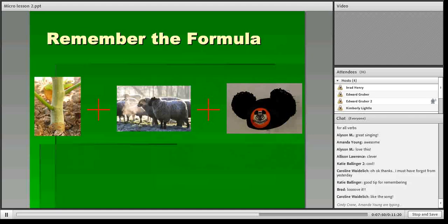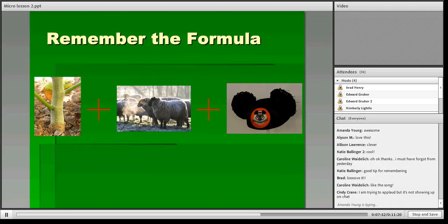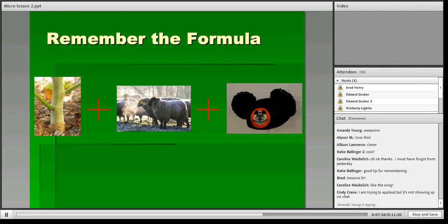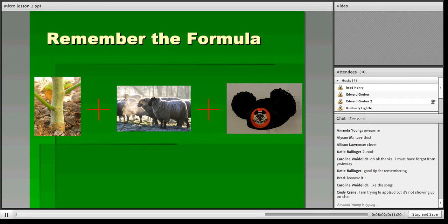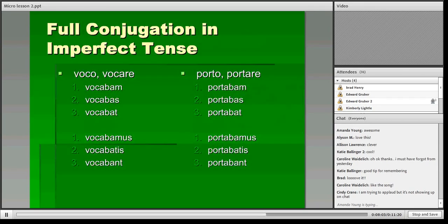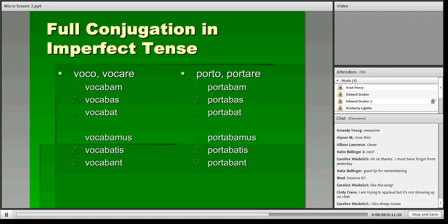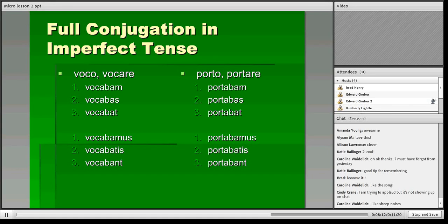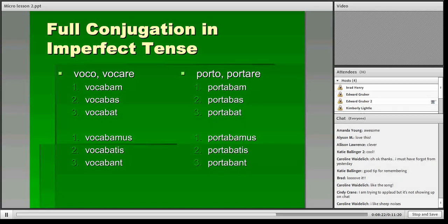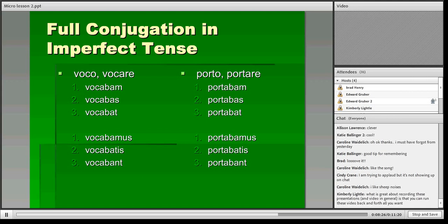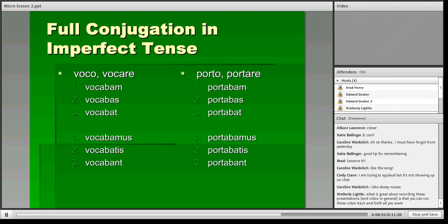Here's our formula one more time. You have the stem, which is just taking the 're' off the second principal part. You've got the ba, and then you've got the personal ending. Here's the full conjugation for two verbs. Voco, vocare will be vocabam, vocabas, vocabat, vocabamus, vocabatis, vocabant. And for porto, portare, it'll be portabam, portabas, portabat, portabamus, portabatis, portabant. Right now, we have not learned how to translate this in English yet, but we will cover that tomorrow.